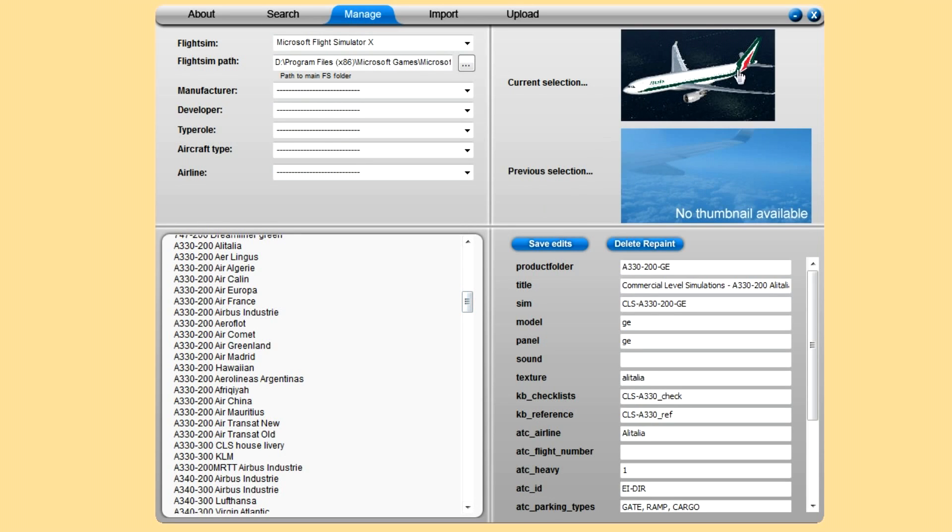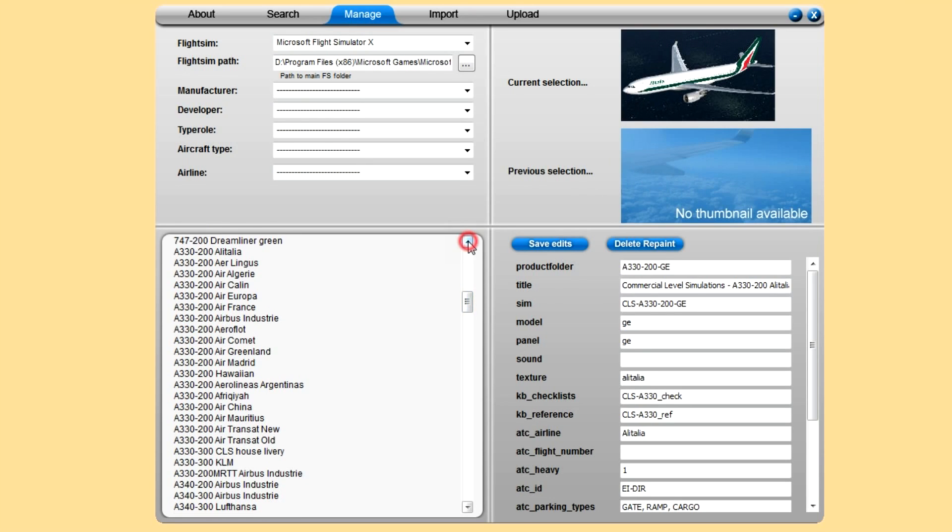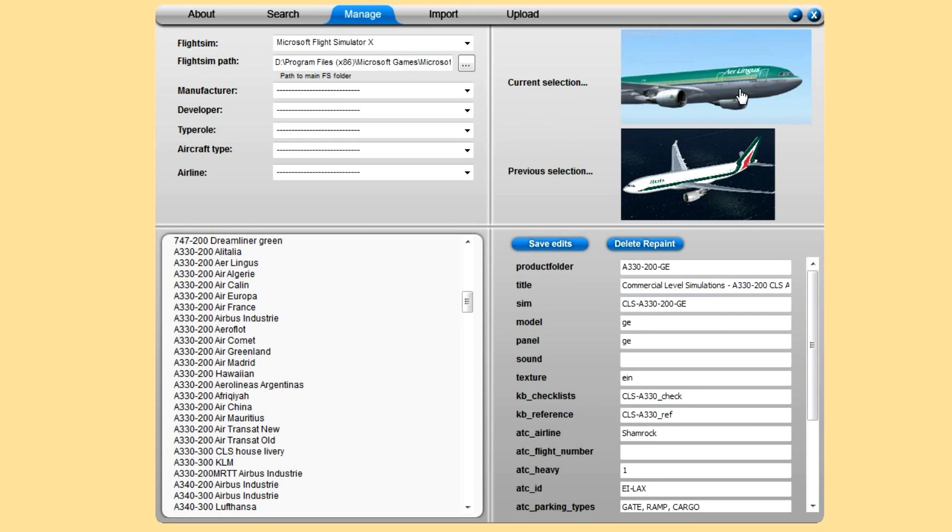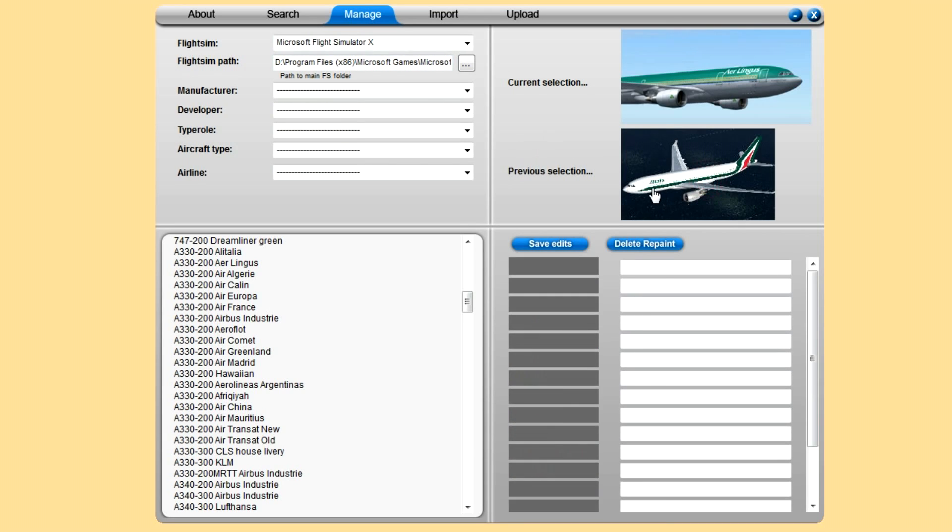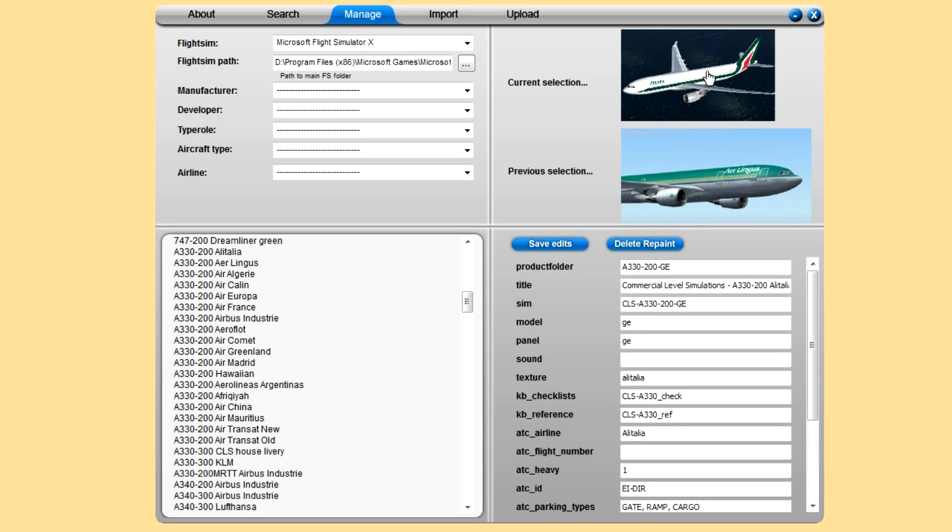CLS Alitalia, there we go. The thumbnail again. That's our current selection. I haven't picked a previous selection. So if I clicked Aer Lingus for example, that's our current. If you clicked on that by accident and you think you need to go back, just click current selection again.